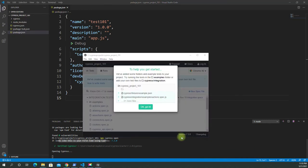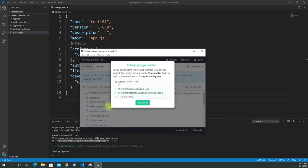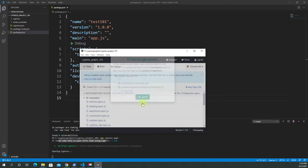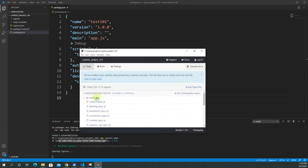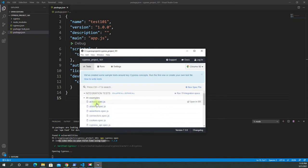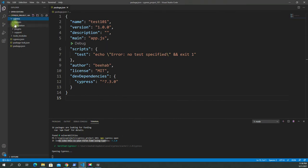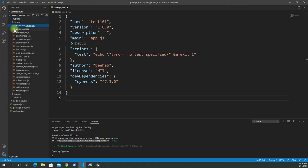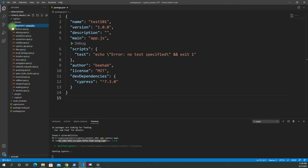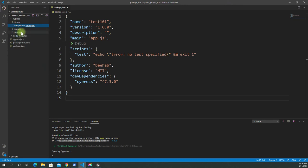It looks like it opened the test runner. We can click OK and now you can see some examples here. Did you notice we also got the Cypress folder? We got fixtures, integration, plugins, and support. Let's take a look at integration — you can see the examples are located here. We're not interested in examples right now.